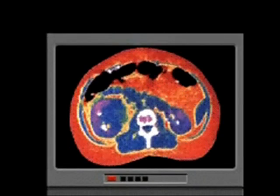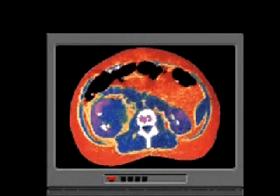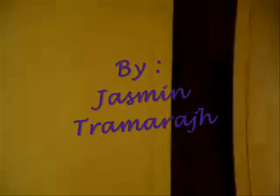A computer analyzes the information received by the X-rays and constructs an image of the slice of the body.